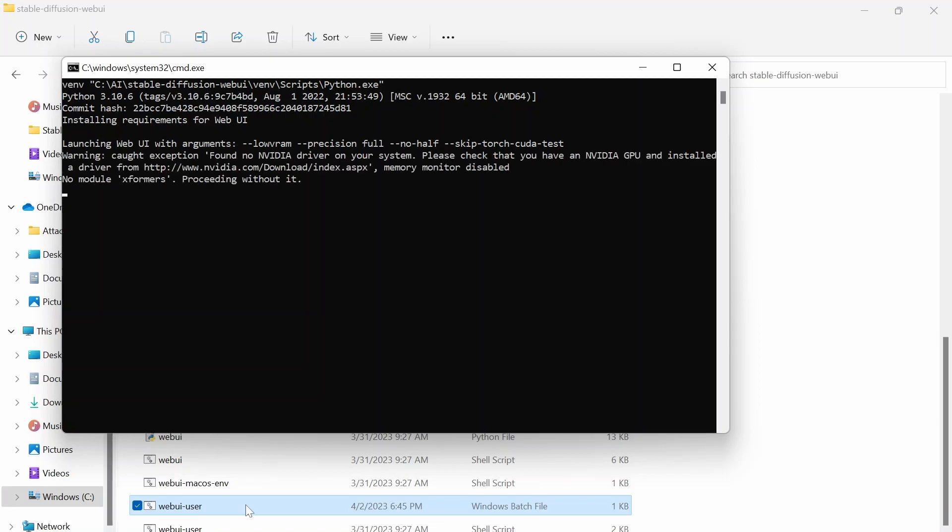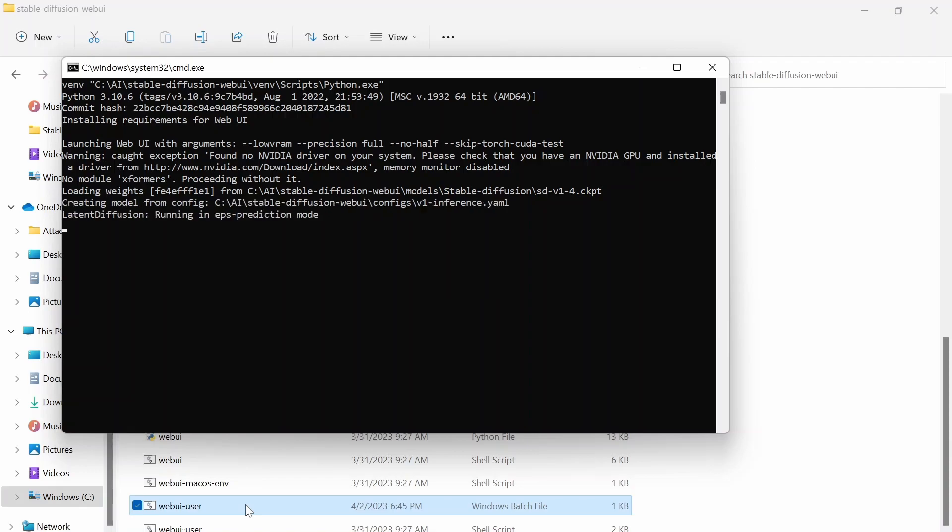Now what this does is after you actually launch Stable Diffusion and get into it through your own personalized link, is it lets you have Stable Diffusion and use it. But it will go way slower than if you have the right NVIDIA driver on your computer.